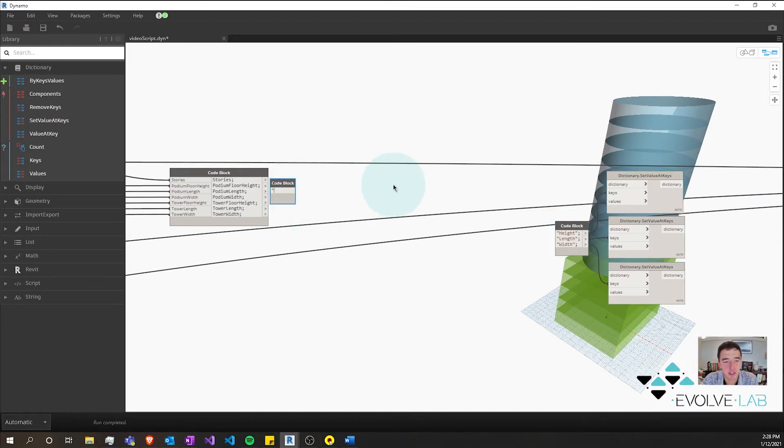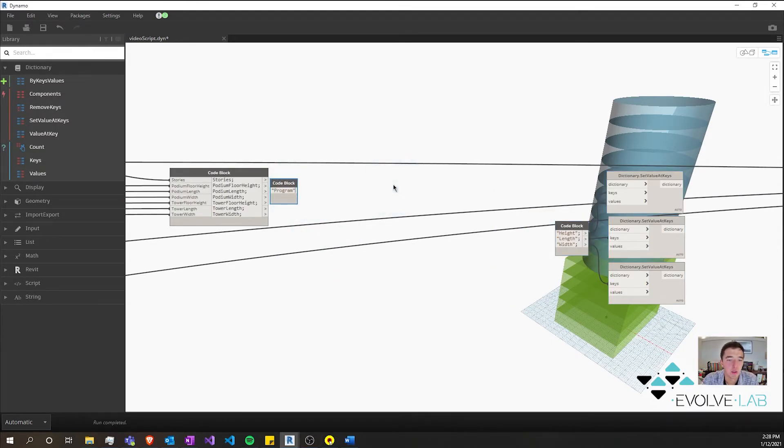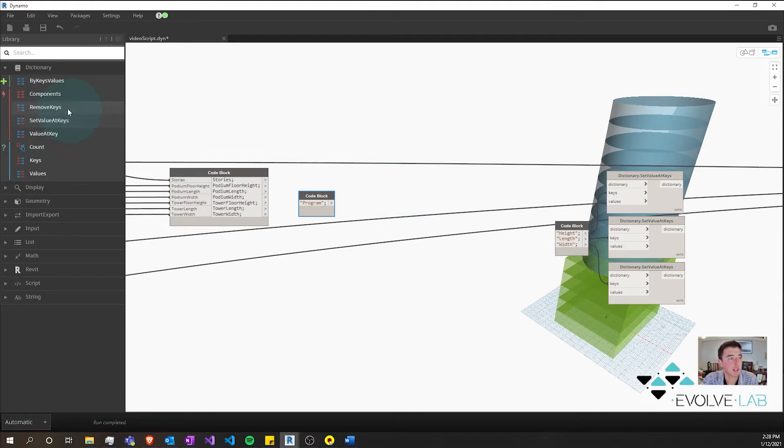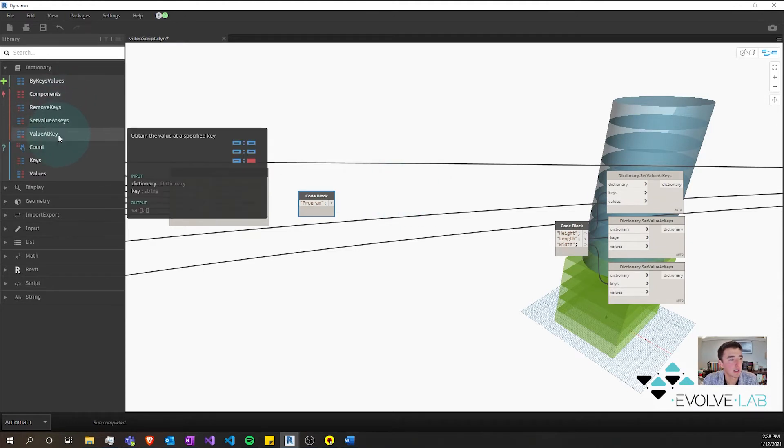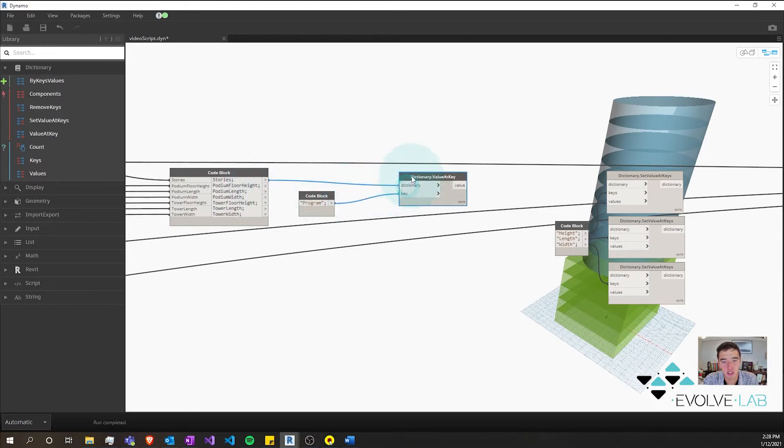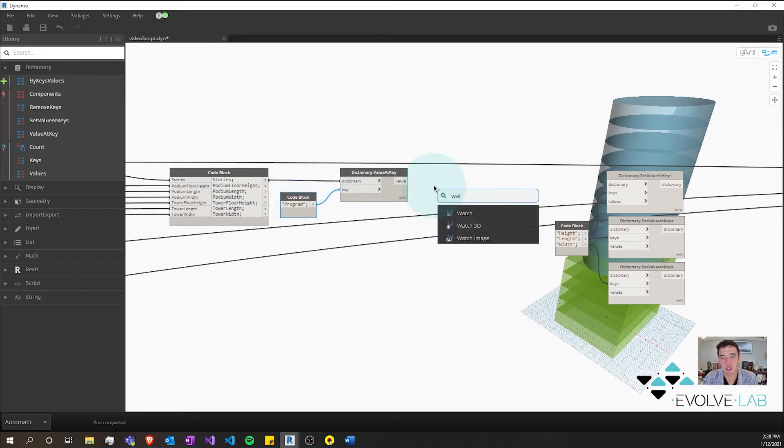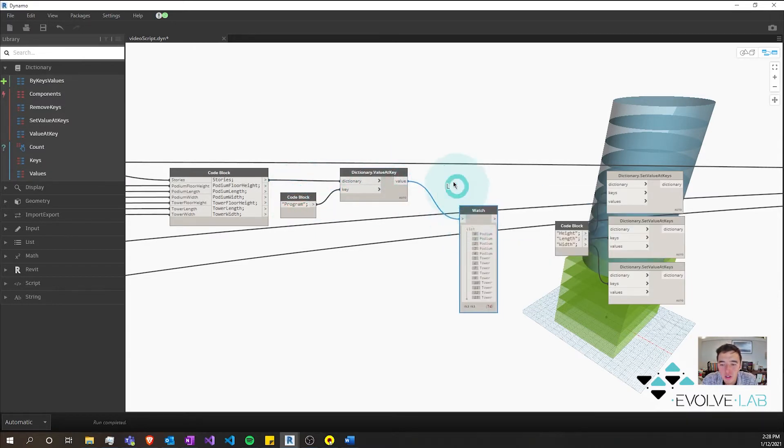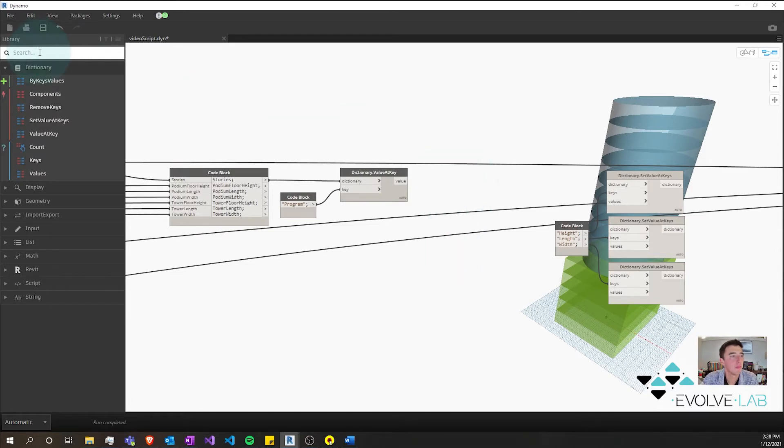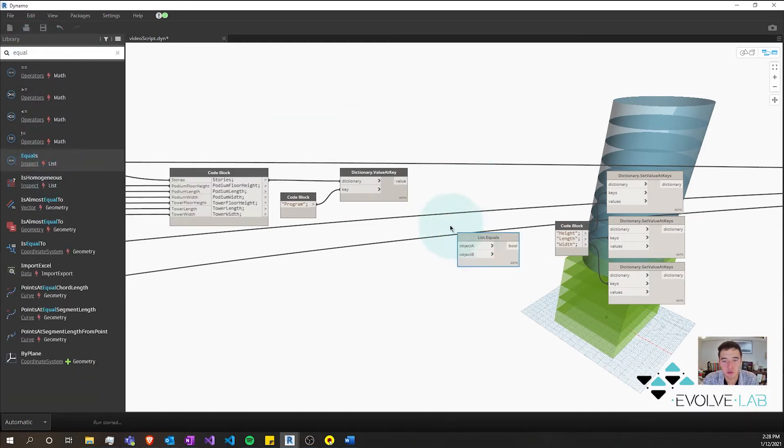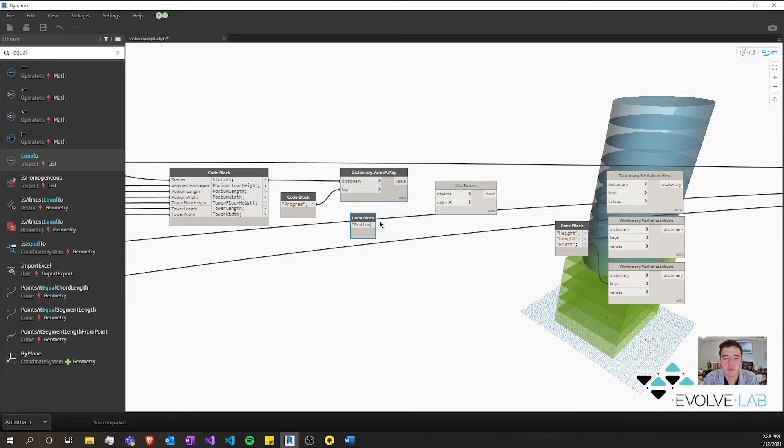And we're going to move this down. The other thing we're going to want to get is the program because this is going to define which height and which length and which width this gets. So why don't we get here value at key, we're going to plug in our dictionary and our key.